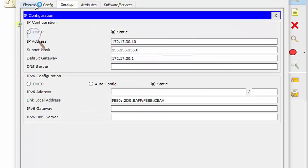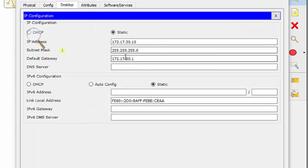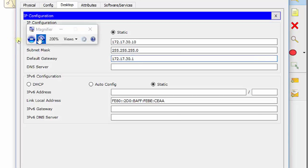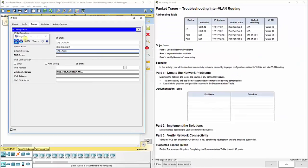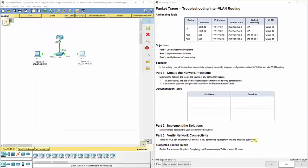The default gateway is fixed to 172.17.30.1. When we do that, we get 15 points, on our way to 60.